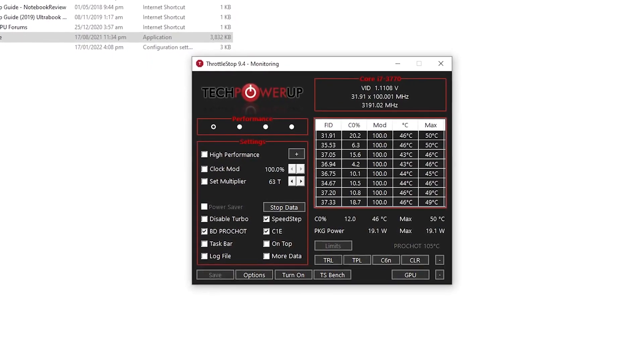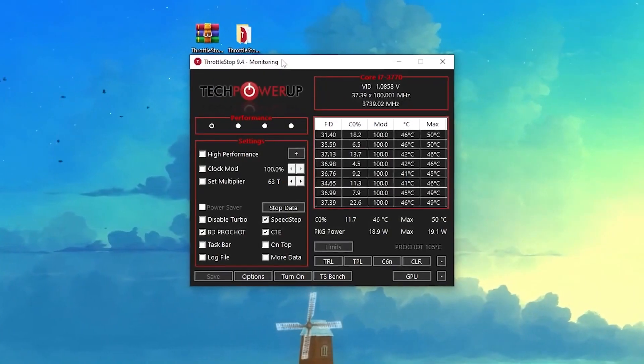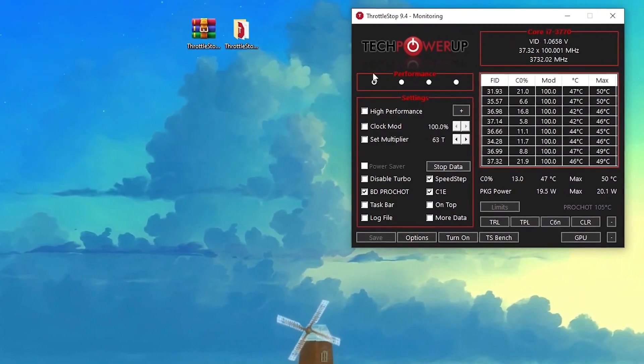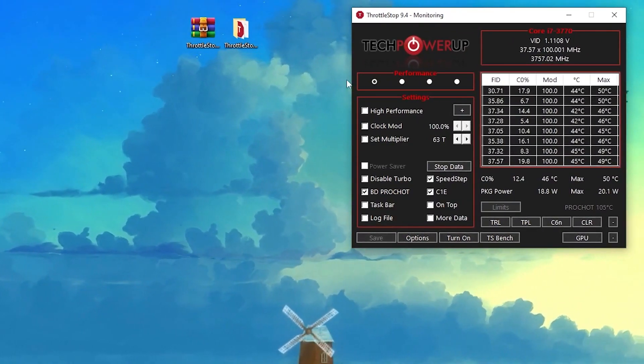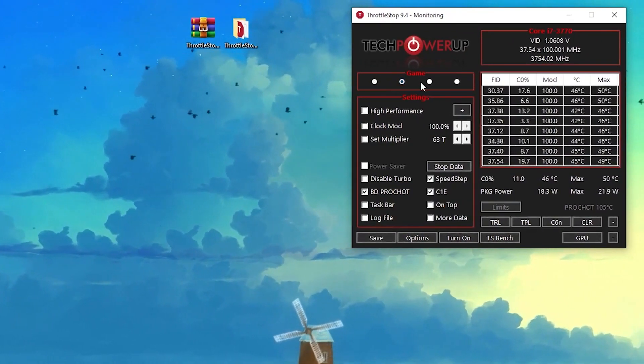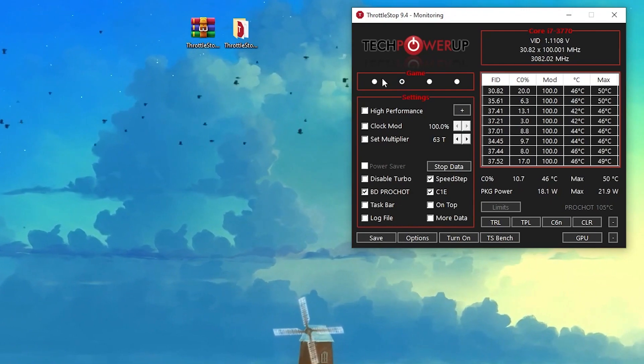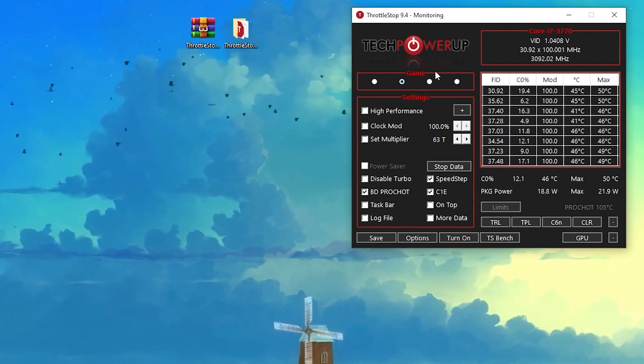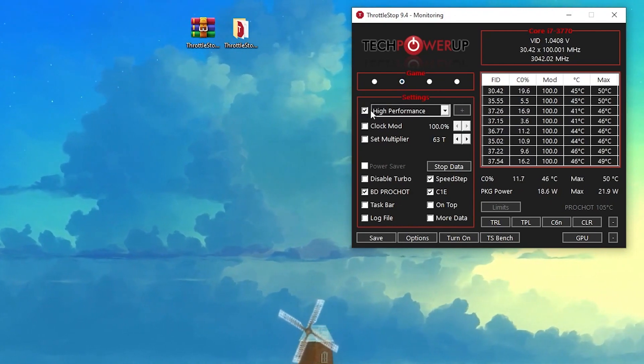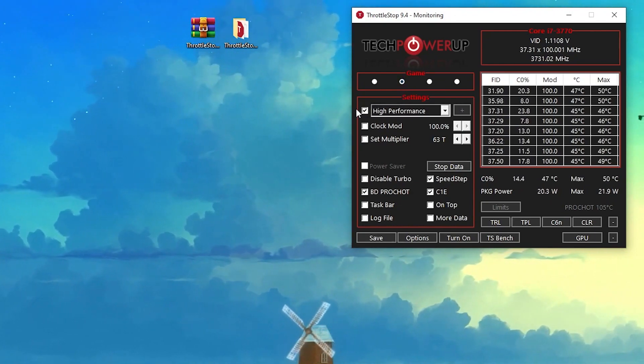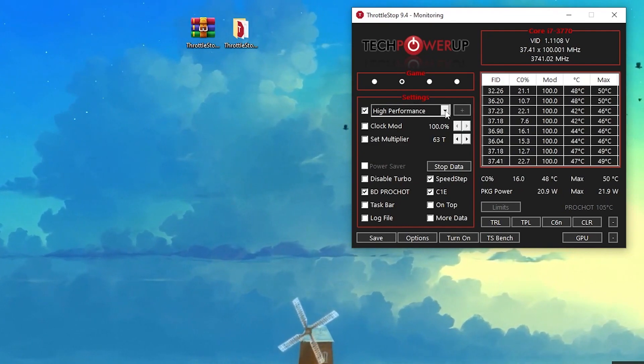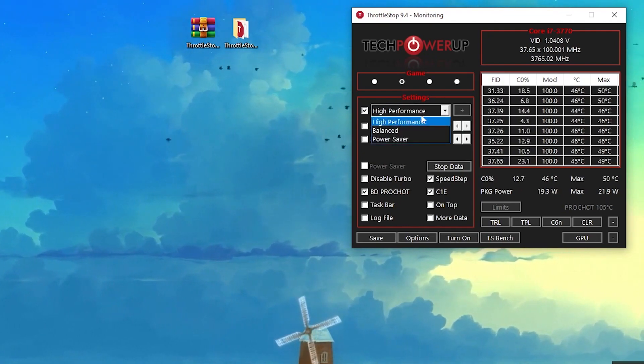First of all you will find out here this kind of profile. First of all you need to select out here this Game profile of the software. Now check mark here onto the High Performance. Click on this drop down.